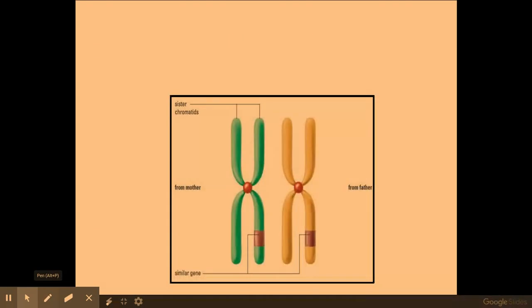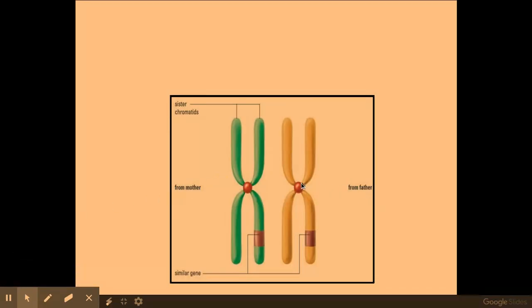Homologous pairs of chromosomes — as you can see here, I have one chromosome from my mother and one chromosome from my father. Both chromosomes contain the same genes, but they might be different versions of the same genes, so they might be alleles. For example, they might code for eye colour — the same gene but different alleles — so this one might code for blue eyes and that one for brown eyes.